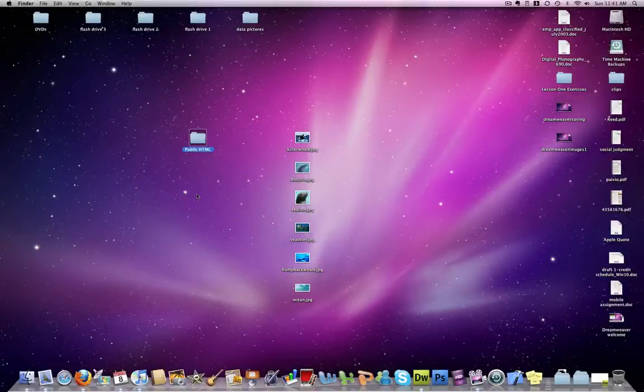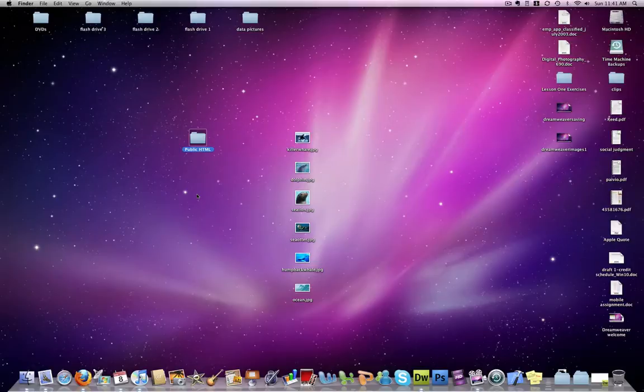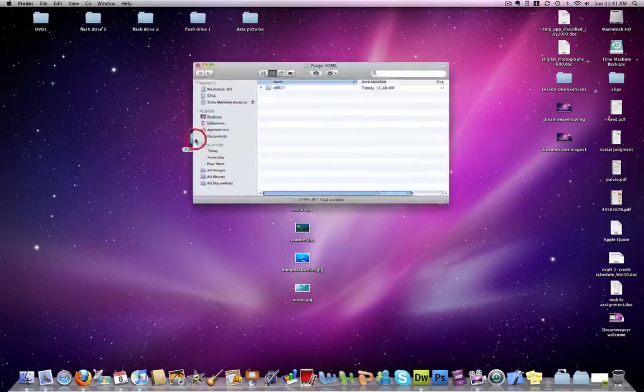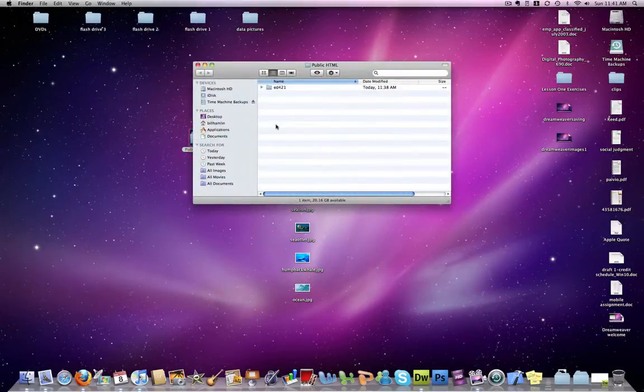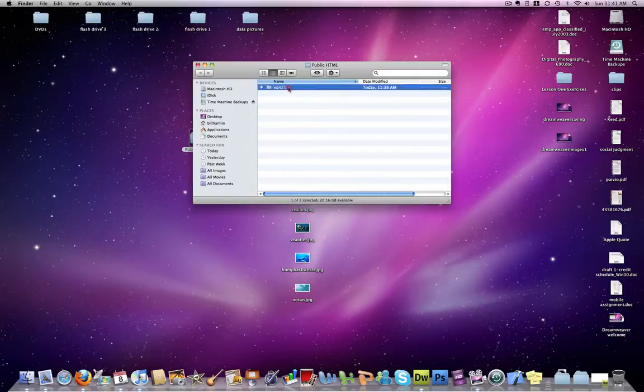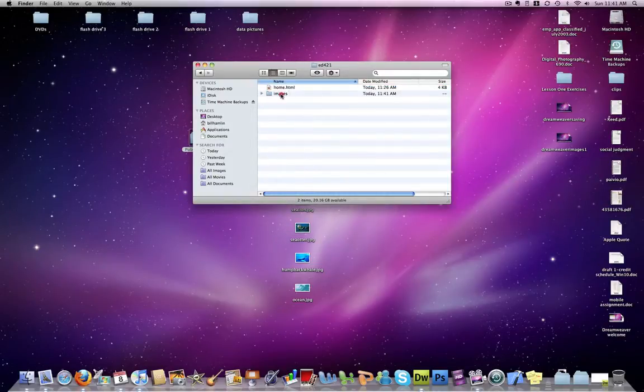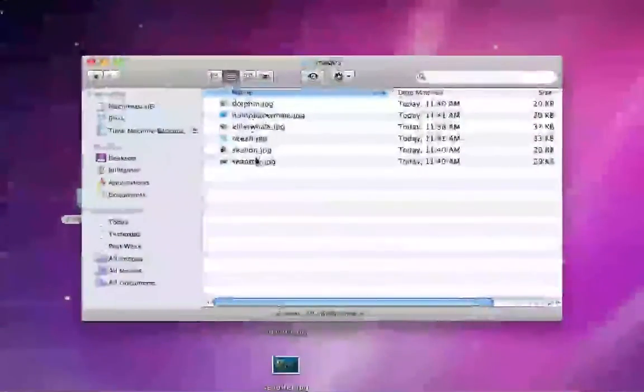Now that I have all of my images adjusted and saved in my images folder, I can verify that by going into my public HTML, my ed421 folder, and the images folder, and I have all six of my pictures saved here.